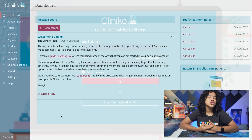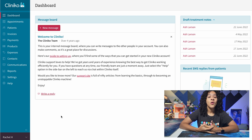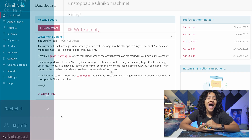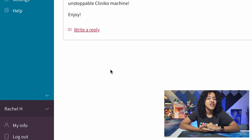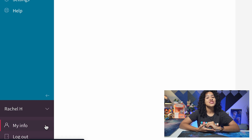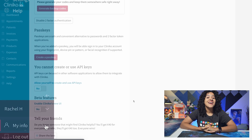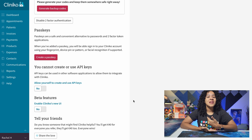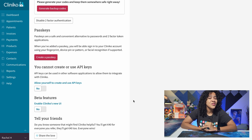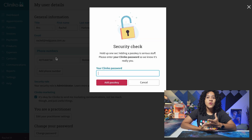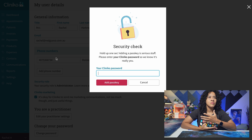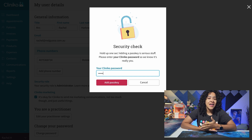In order to enable passkeys within your Cliniko account, log into your Cliniko account and access My Info within the menu, located underneath your name. You can now create a passkey, but keep in mind that the process may look different depending on your device, operating system, browser, and which method you use to save them.